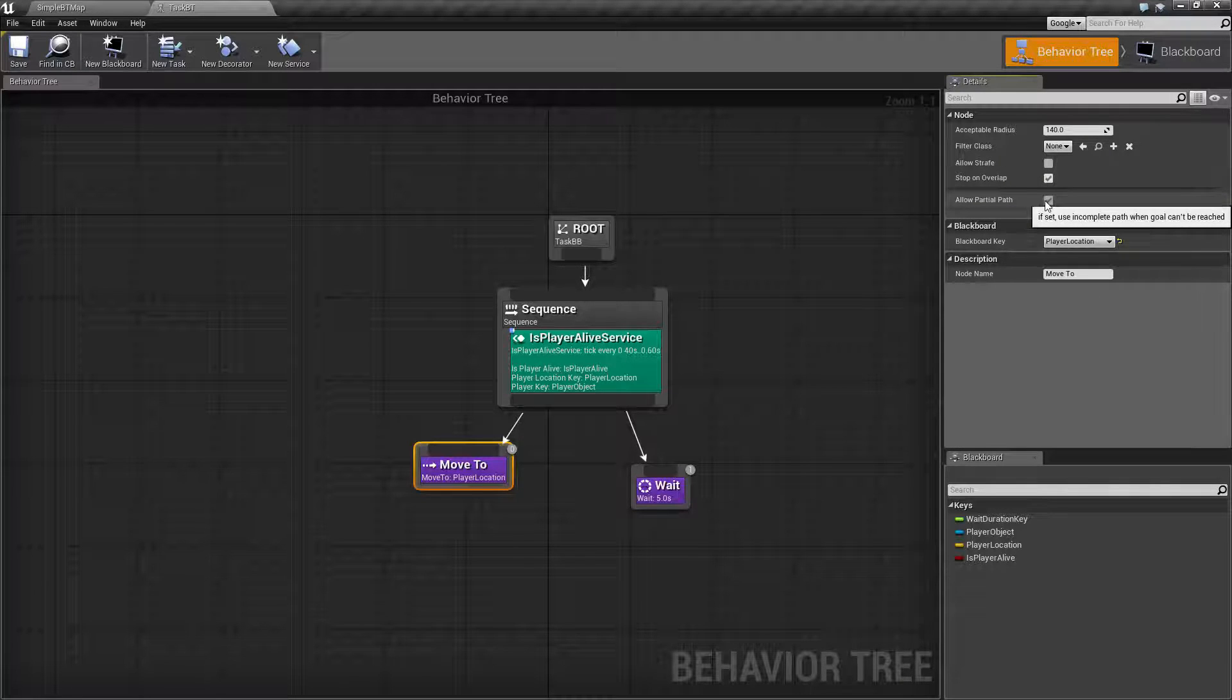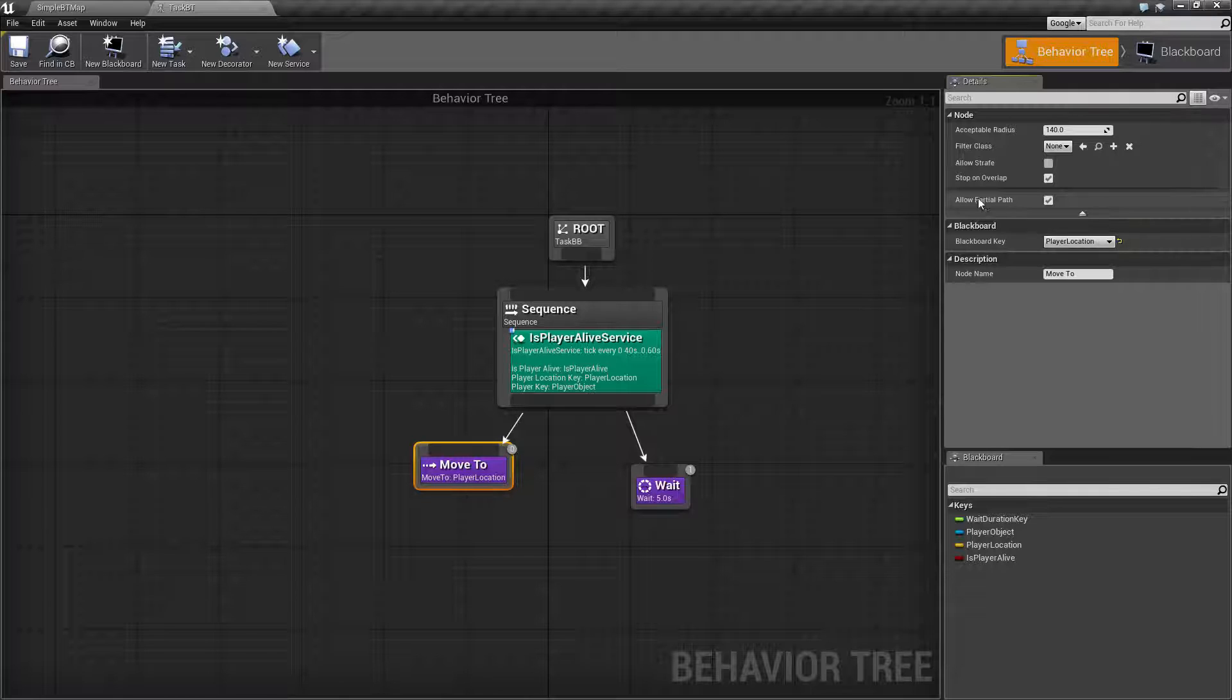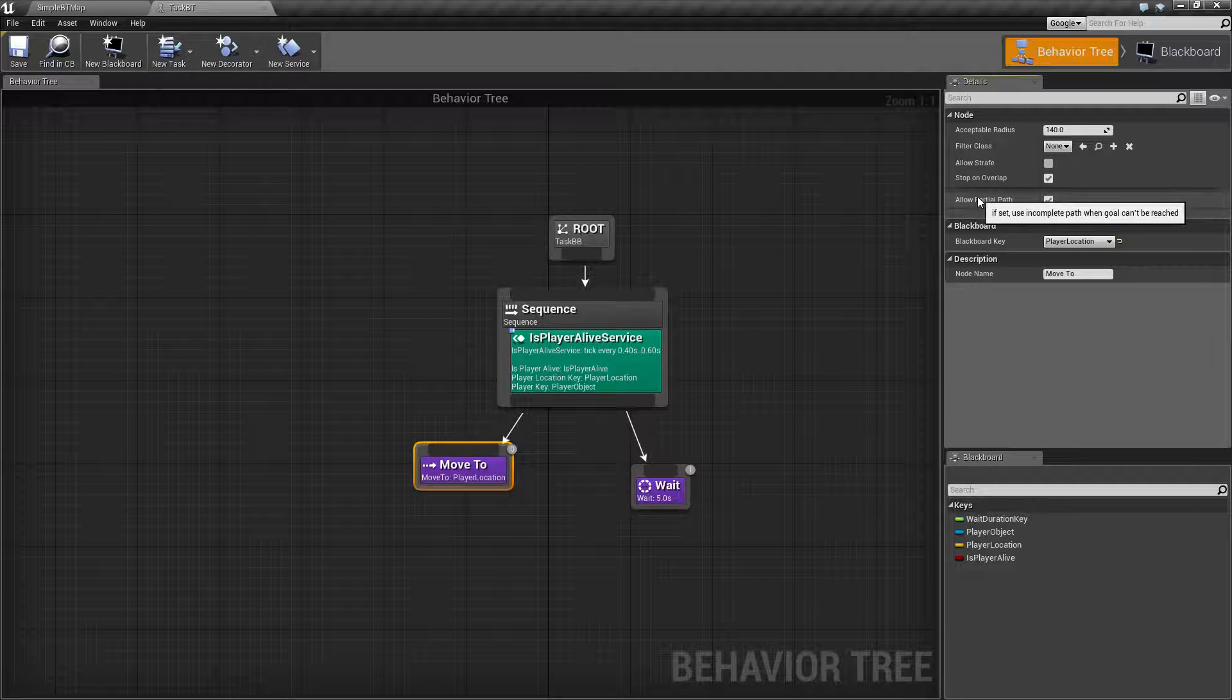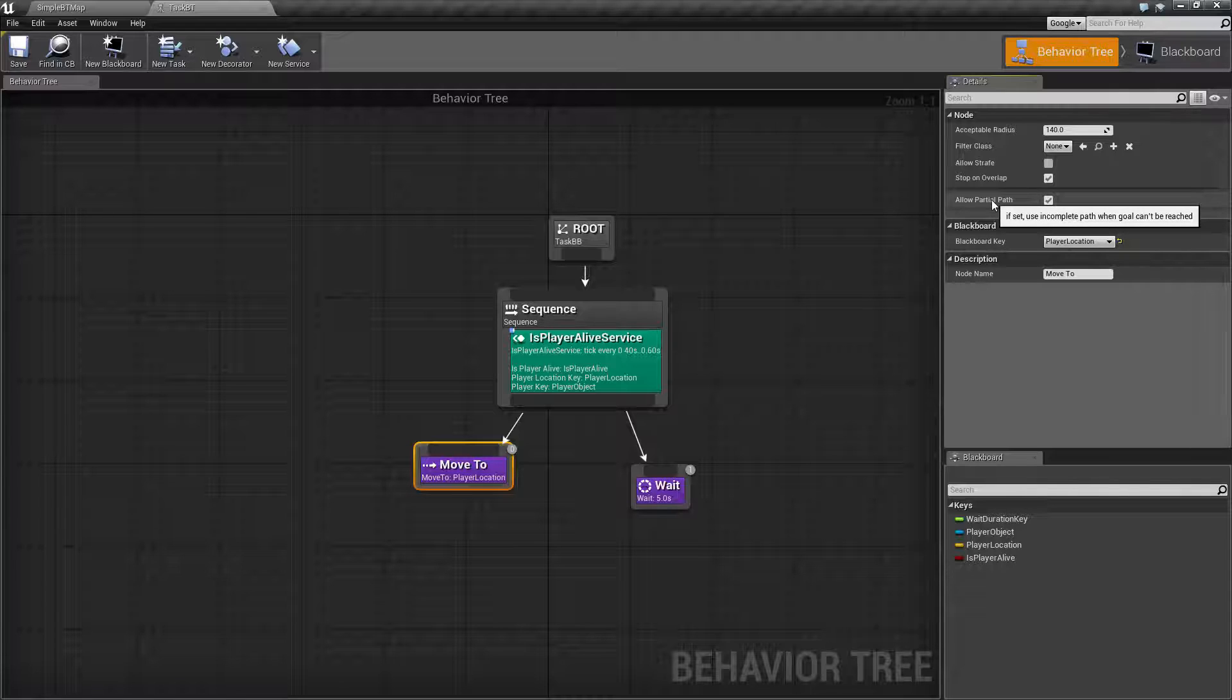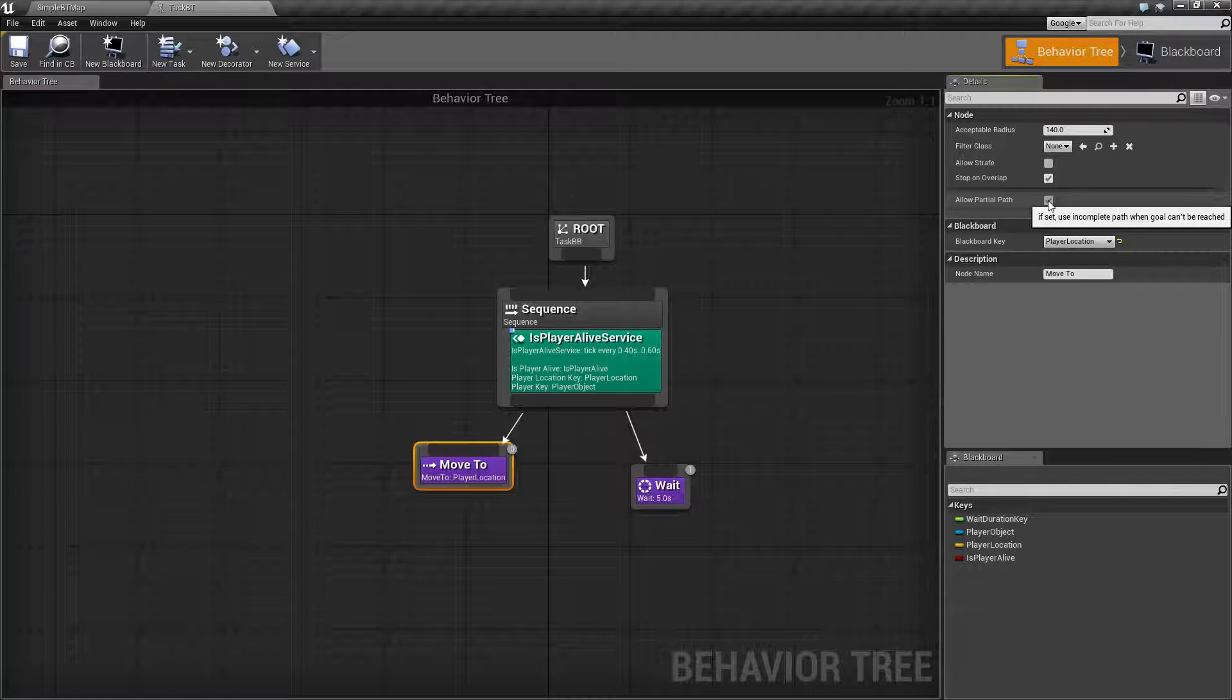Allow partial path. This is our last option. Basically if you have this on, if it can't get to your target because it has an incomplete path, you can have this checked and it will go as far as it can before it gives up. If you have this unchecked it will not go anywhere.